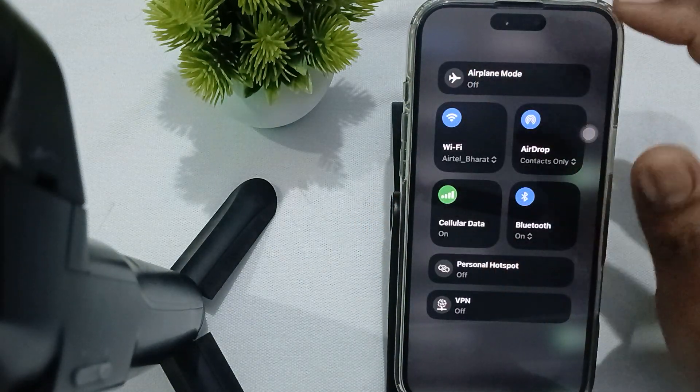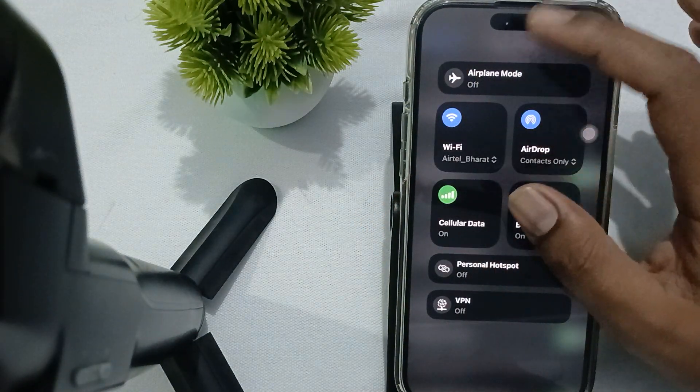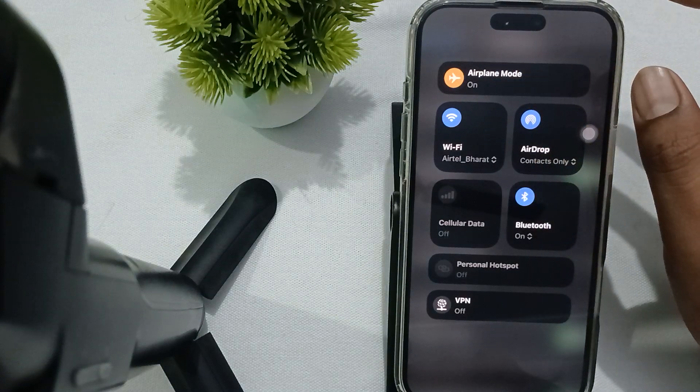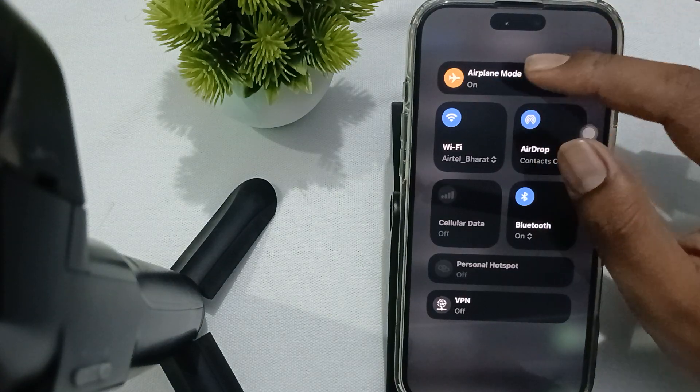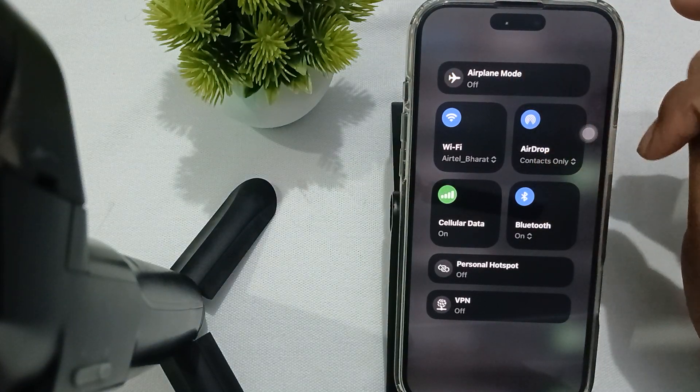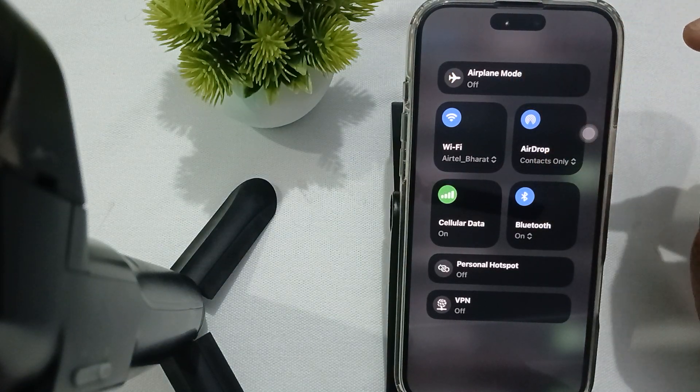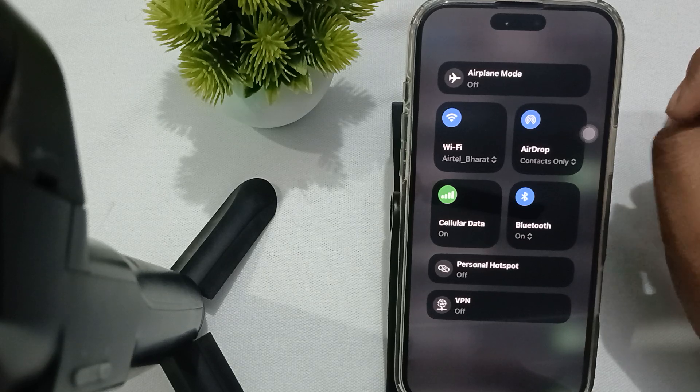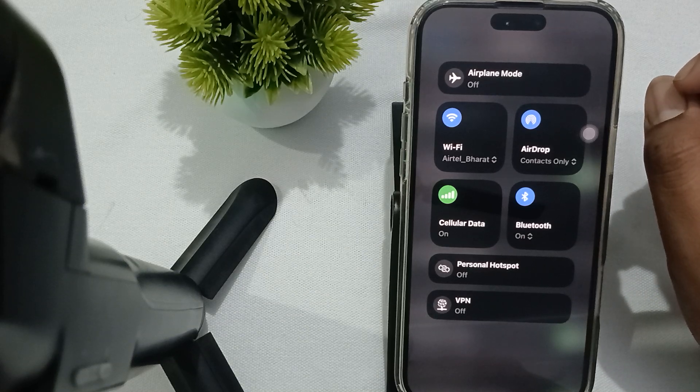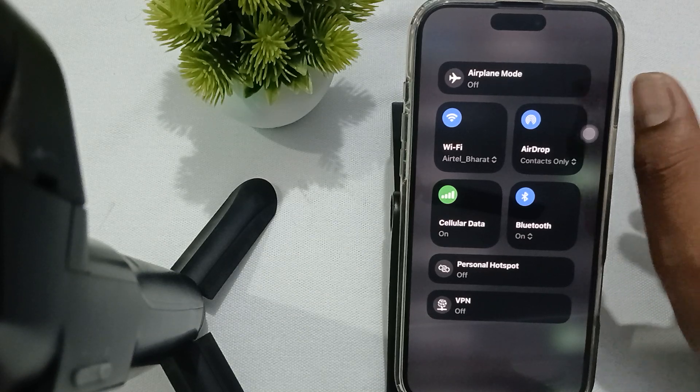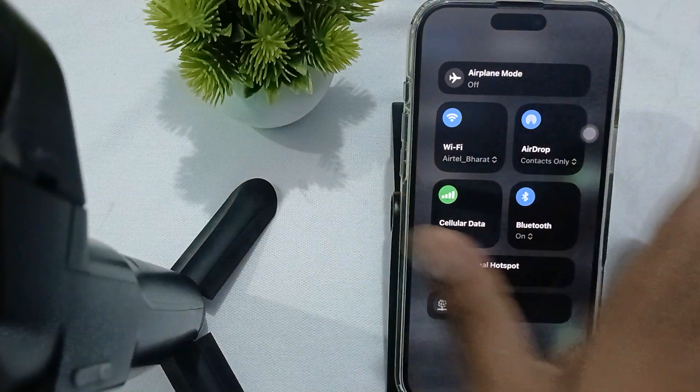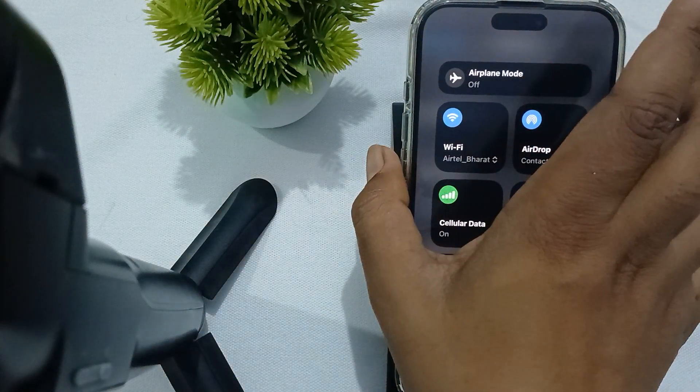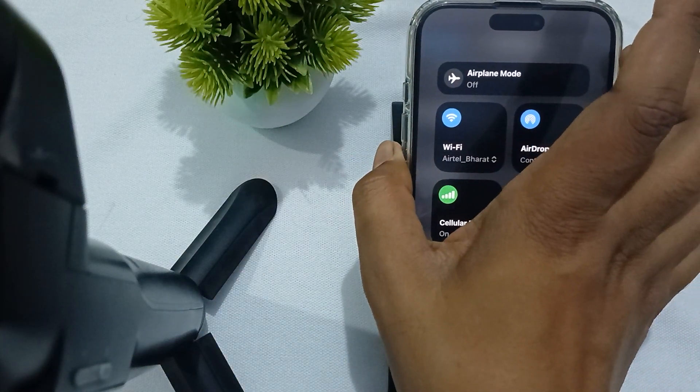Then next step is you try to restart your phone. So if the problem still persists, then you long press the volume down button and your power button and slide to power off. Okay, after a few seconds, again press the power button and turn up your phone.